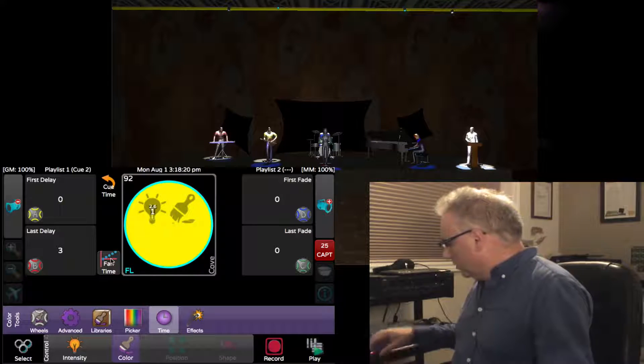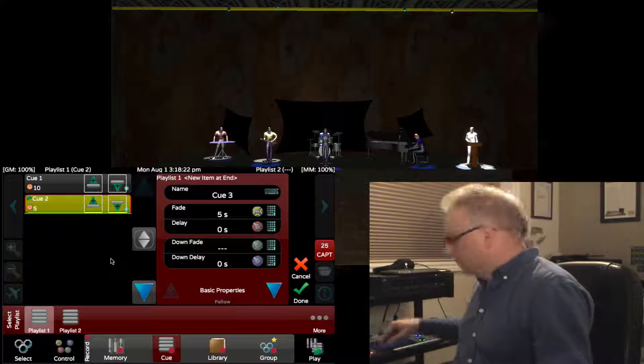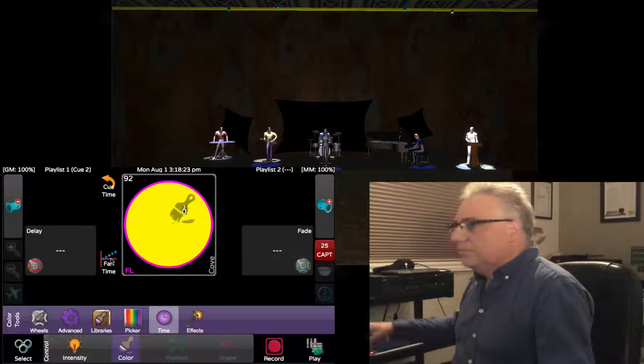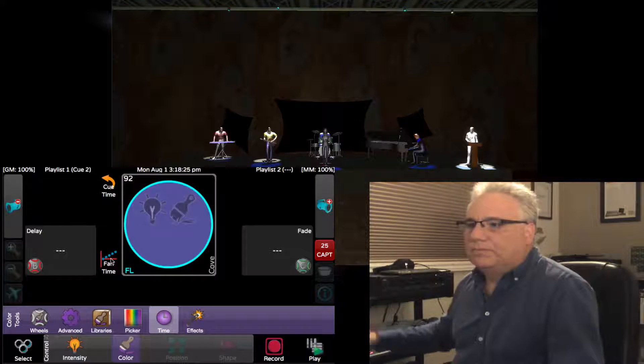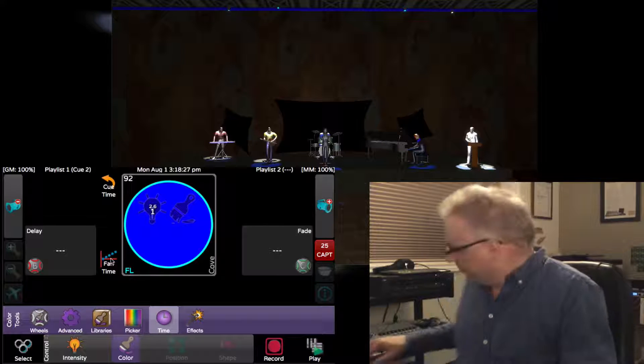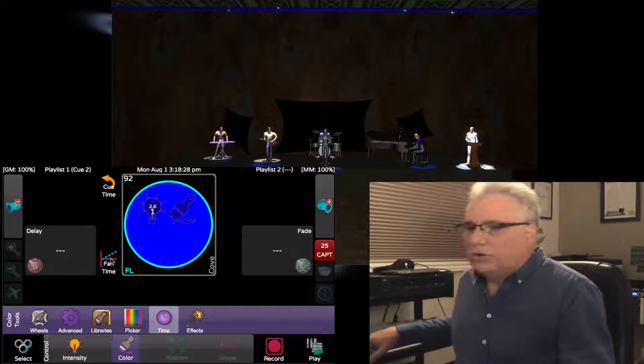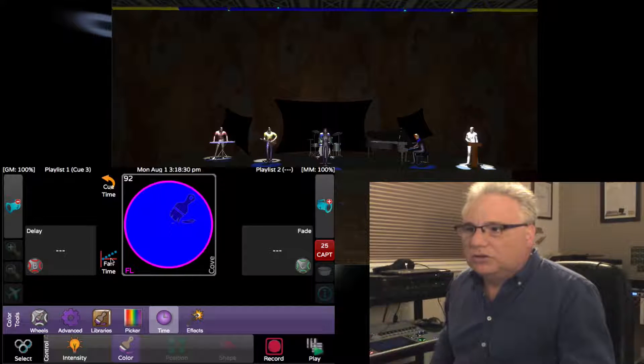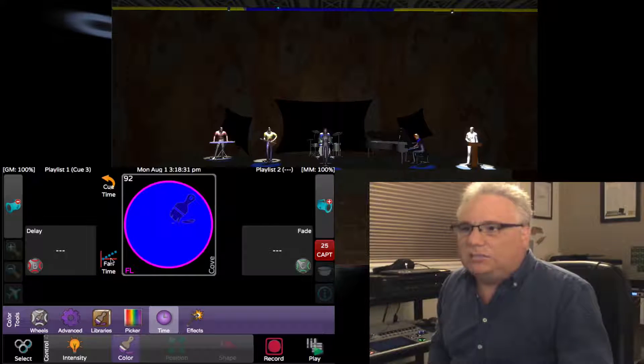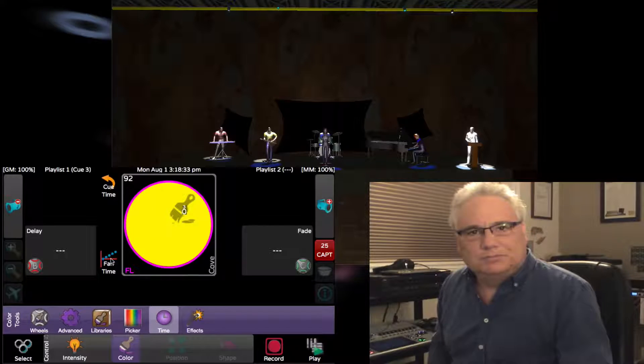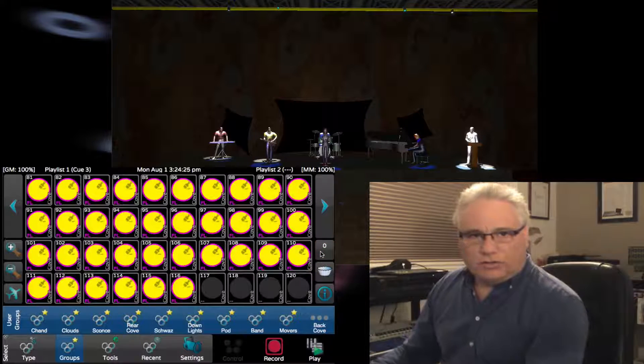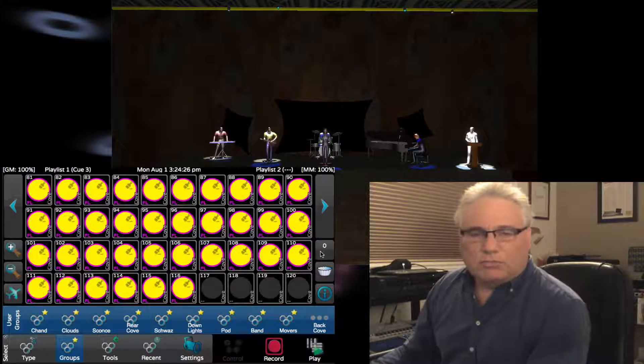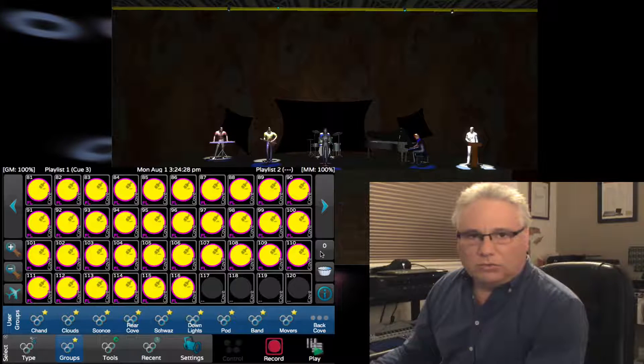Now if I record this as the next cue, let's have a look at it. There we are in blue, and then we're going to go to yellow and it meets in the middle.